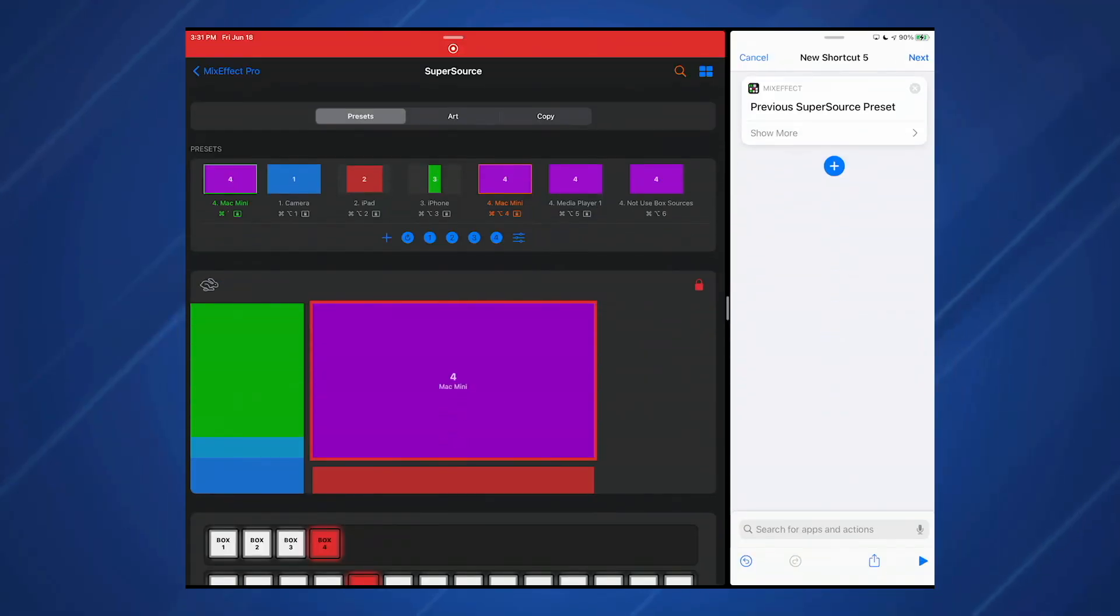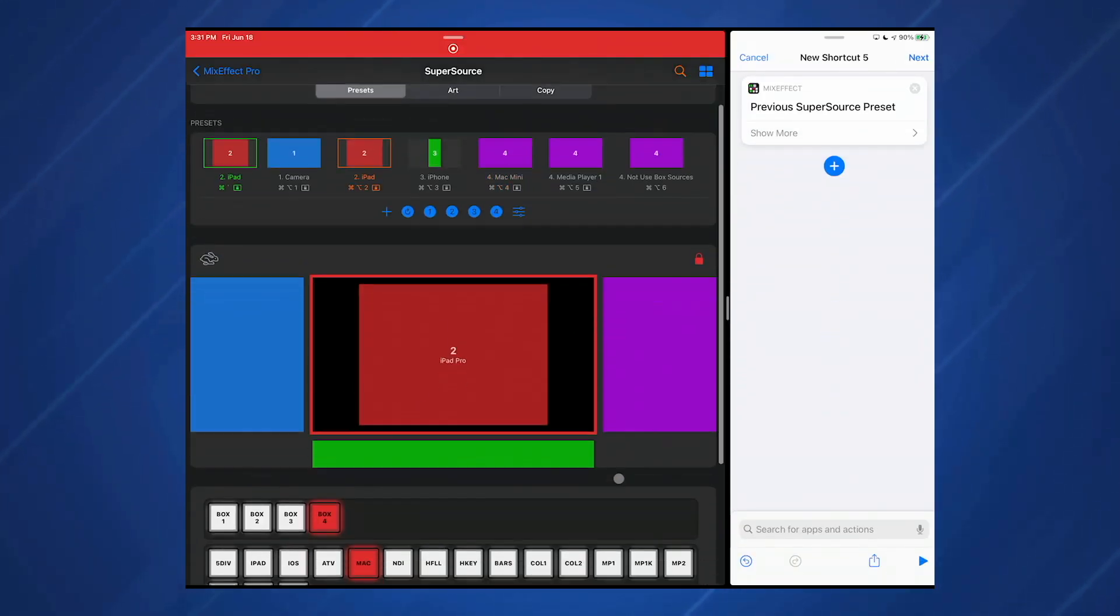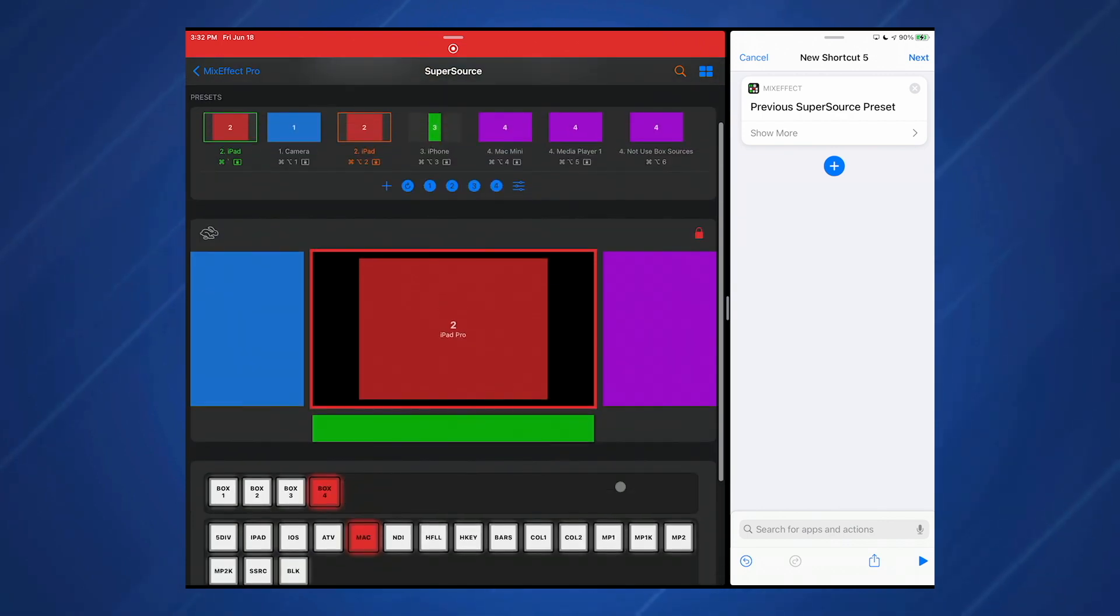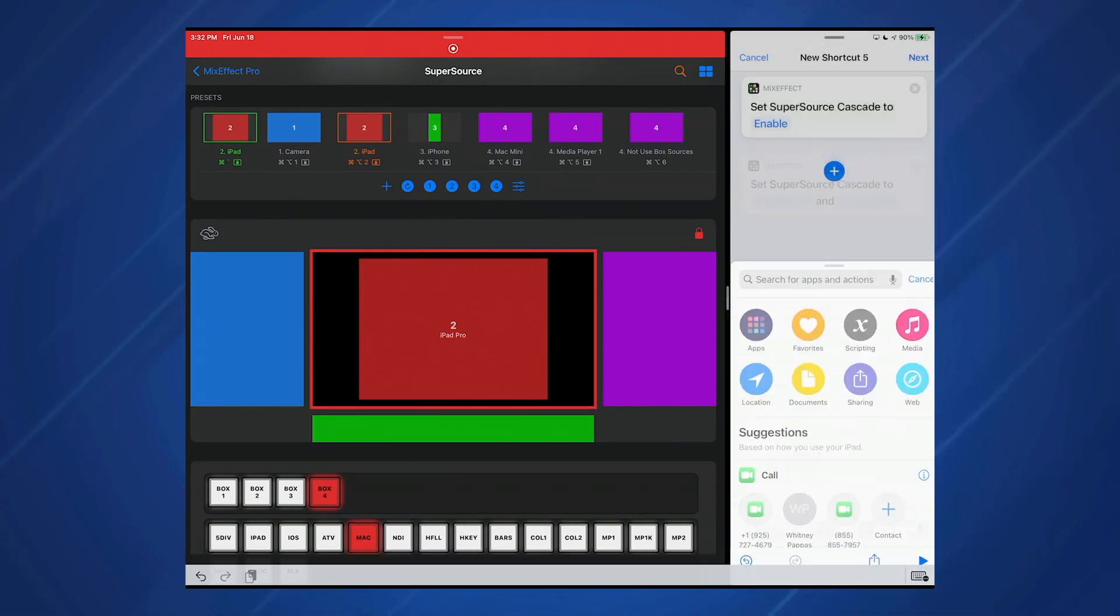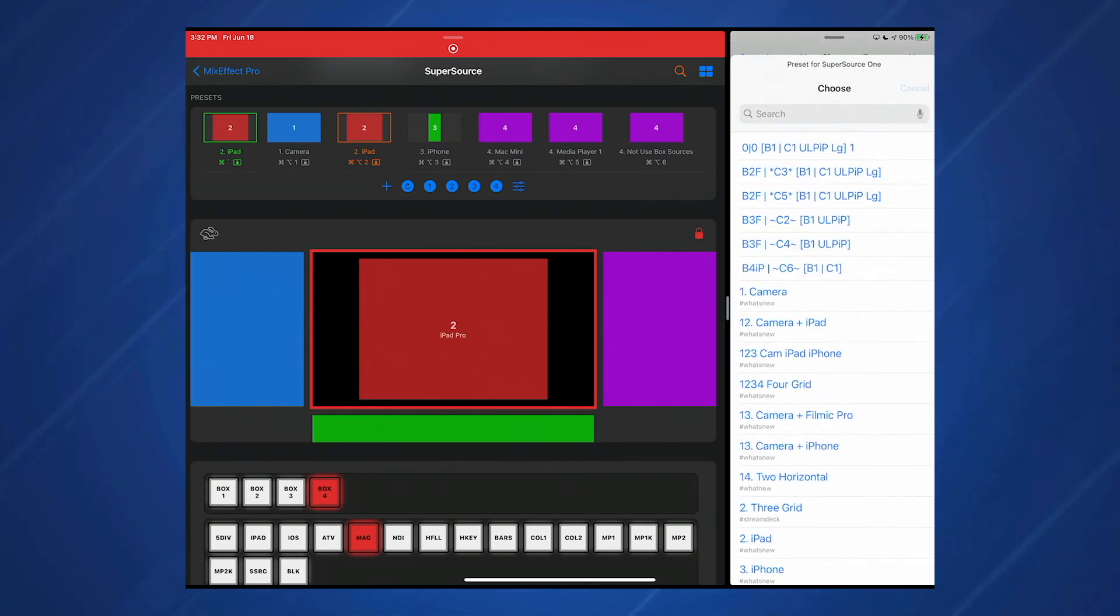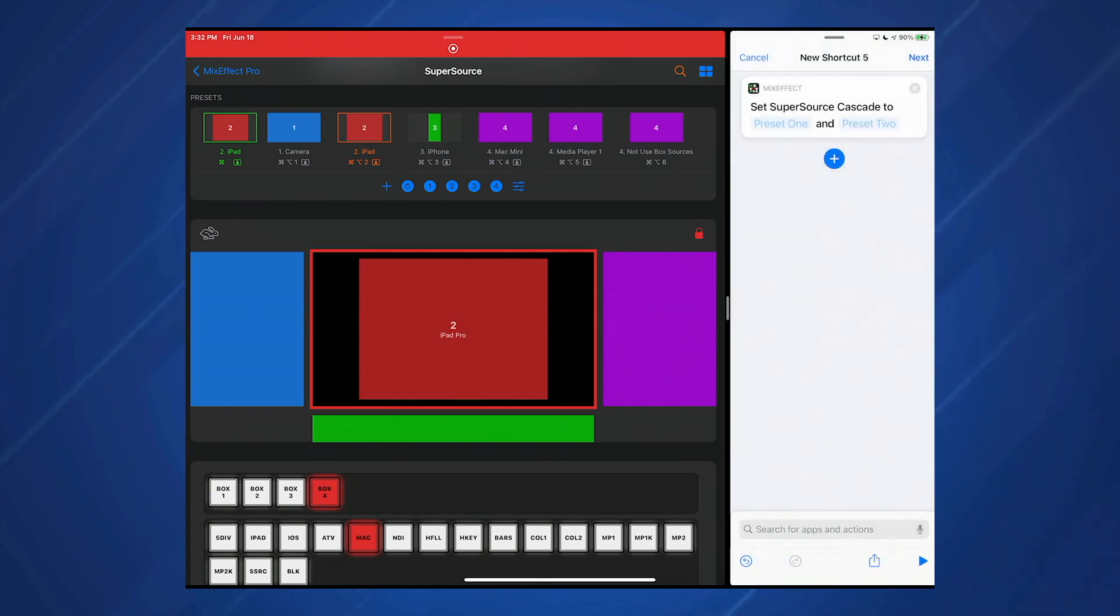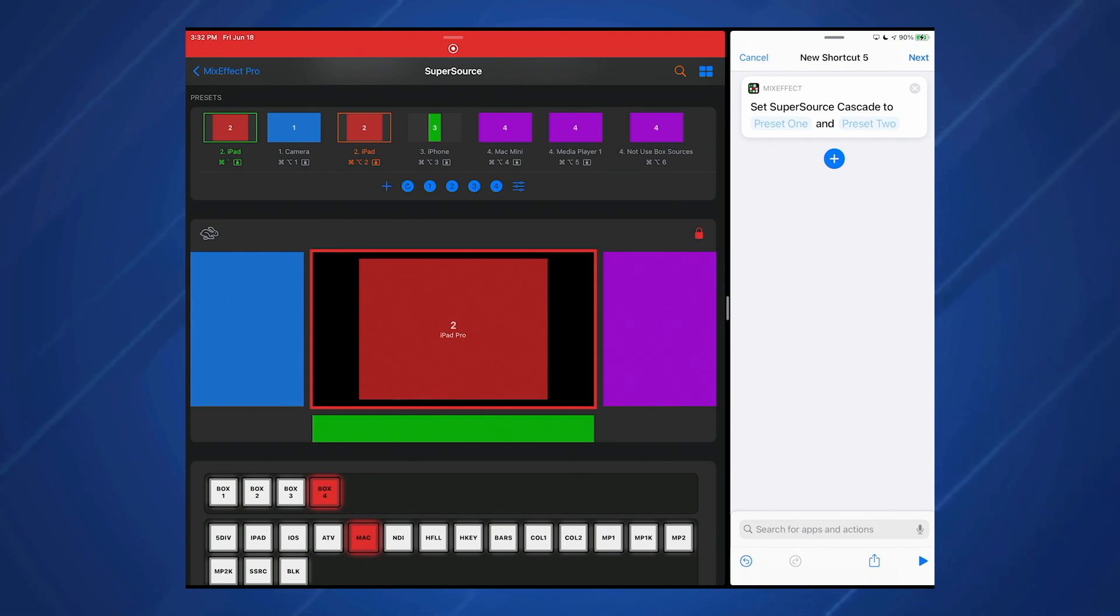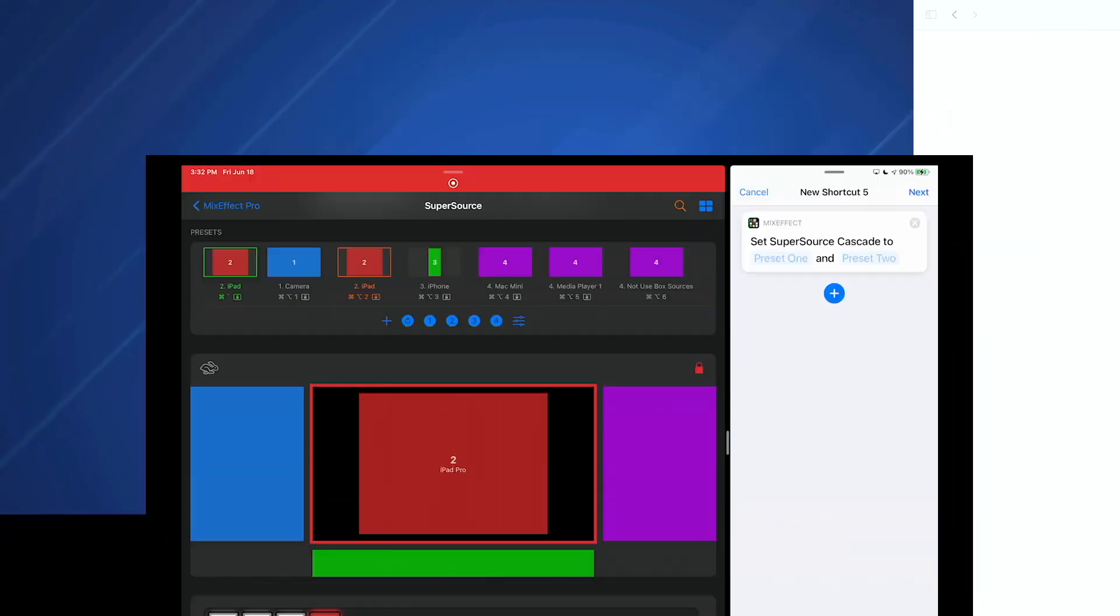For ATEM constellation users, there's a new set super source cascade layout. This is really cool. So I don't have a constellation here anymore. I had to return my loaner back to Blackmagic. But what you can do is there's a button here that says cascade, and that will let you use super sources one and two to create a super super source, which has up to eight boxes. Set super source cascade to preset one, you can basically see a list of your presets. And when you run it, it will do both of the preset transitions all at once instead of doing it sequentially one after the other.